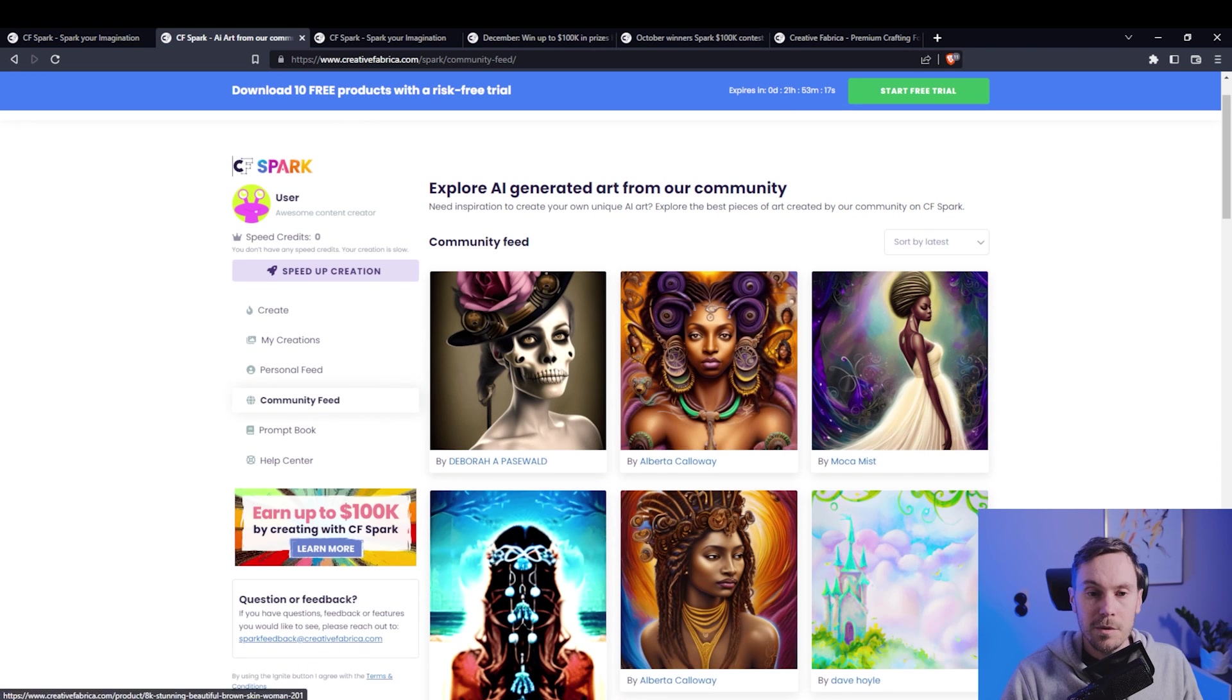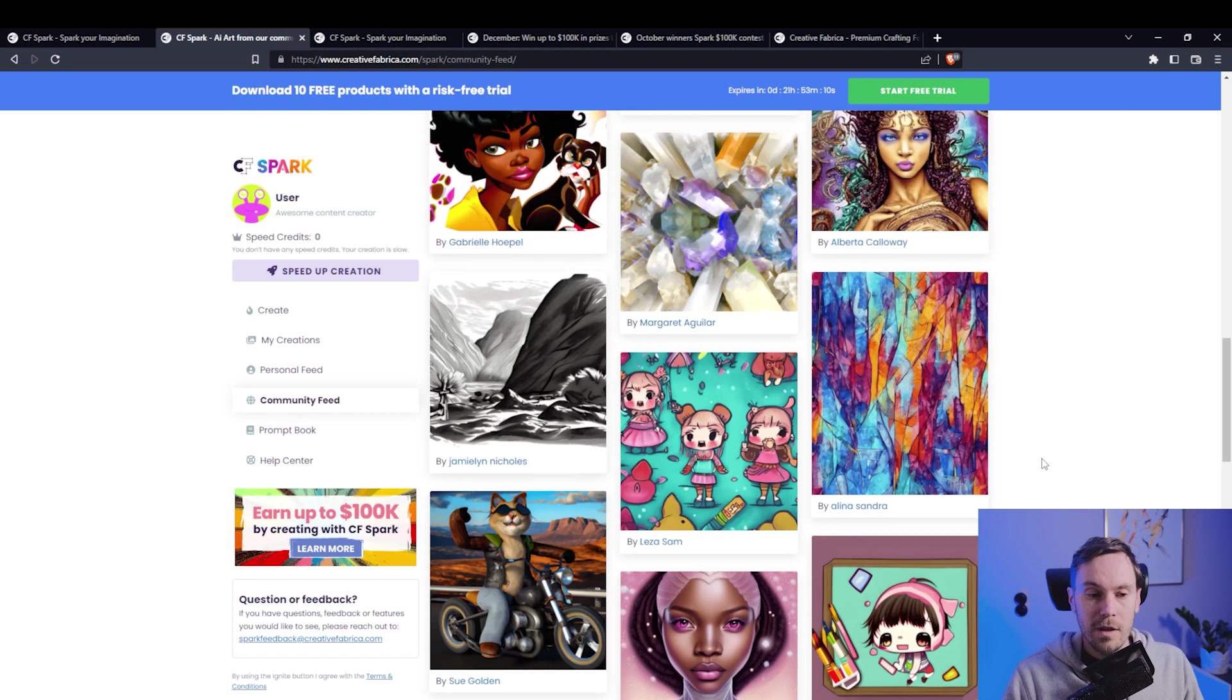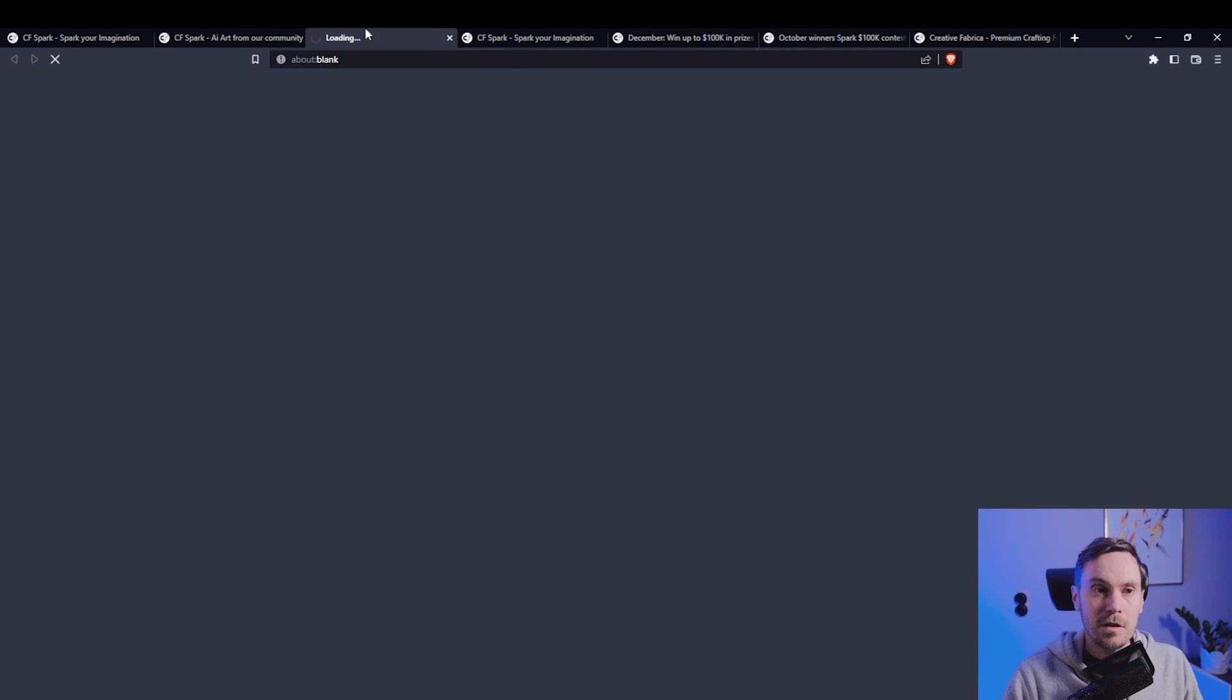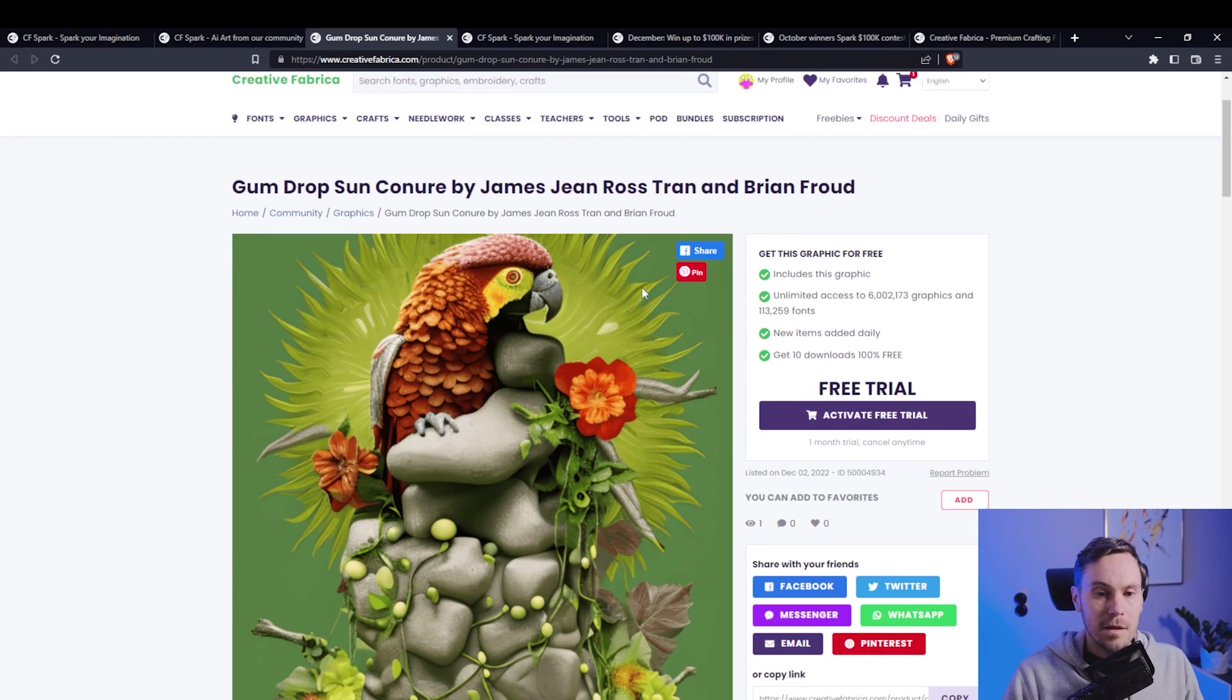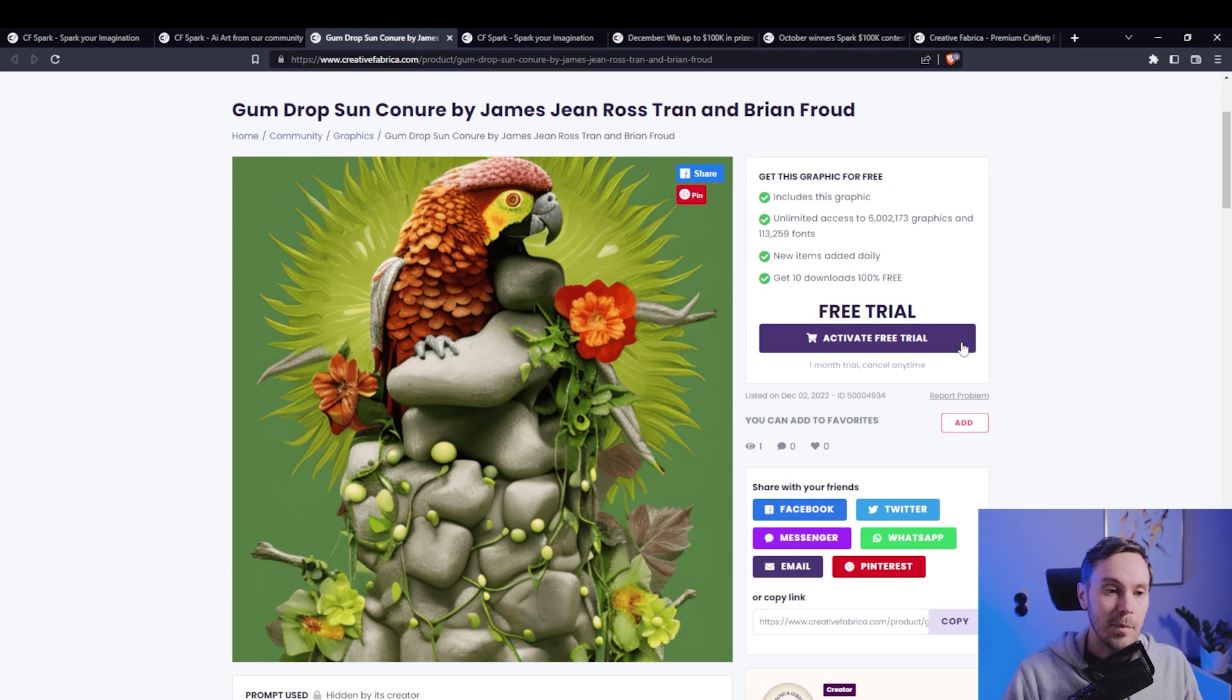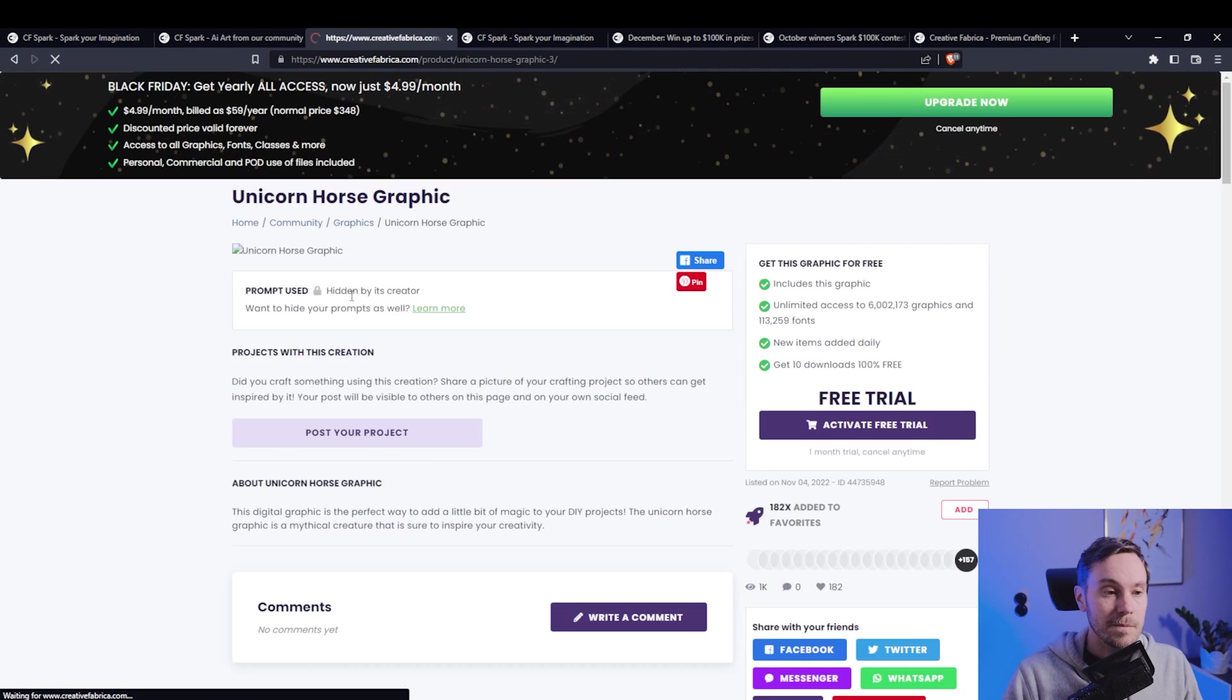So whenever someone posts something, it ends up here, and if any potential buyers are just browsing around, they can click this. Let's say I want to make a poster of that, so I'm gonna get that for myself. If I have a subscription, then I can just click here and I will get this image, and the person creating it will be one step closer to winning money in that competition.